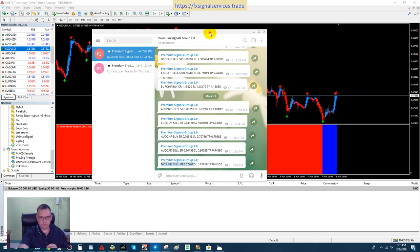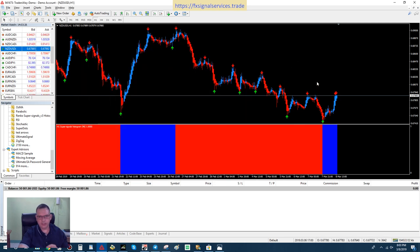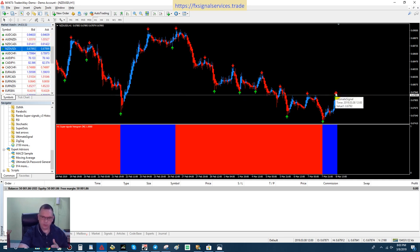Looking at the chart here for NZD/USD, we see that one hour ago we had a red arrow came in, and now this hour another red arrow came in, meaning this has repainted.